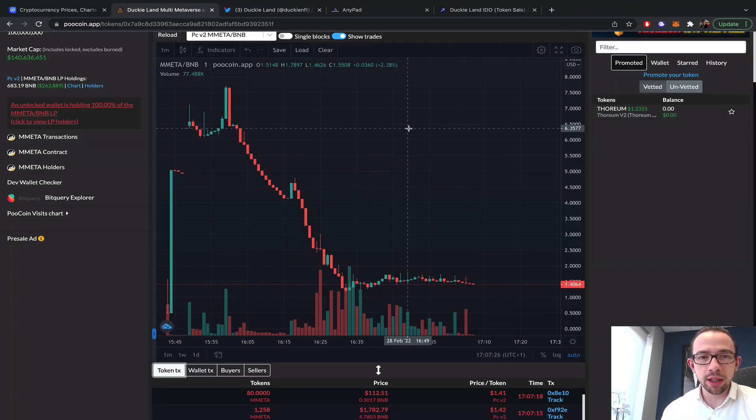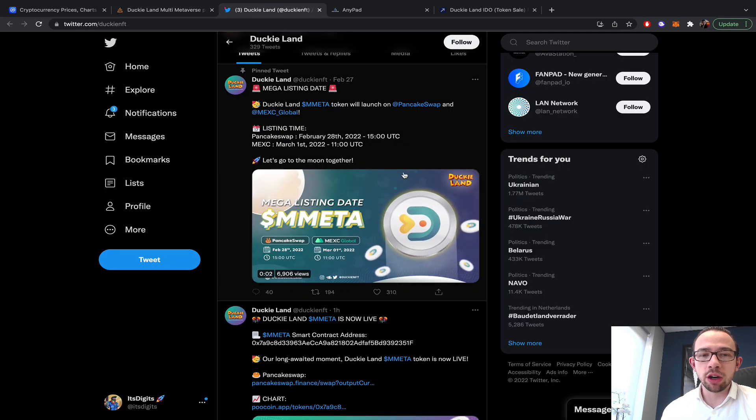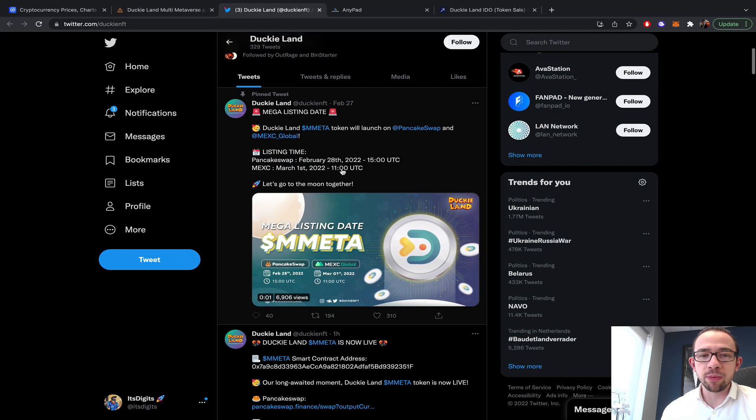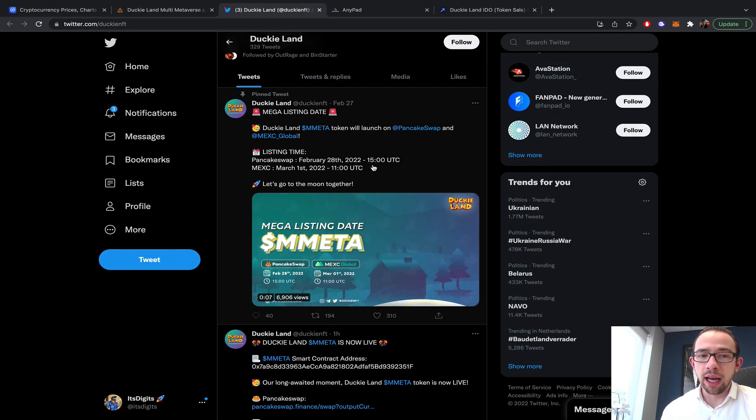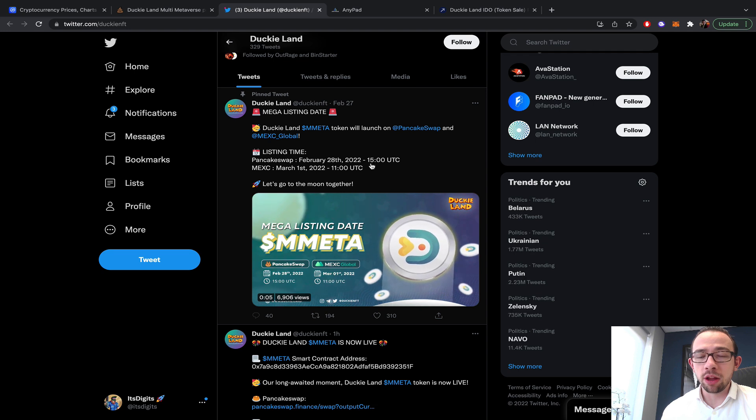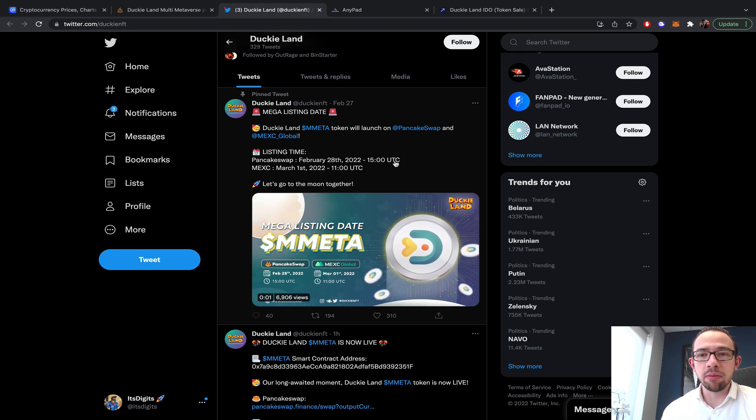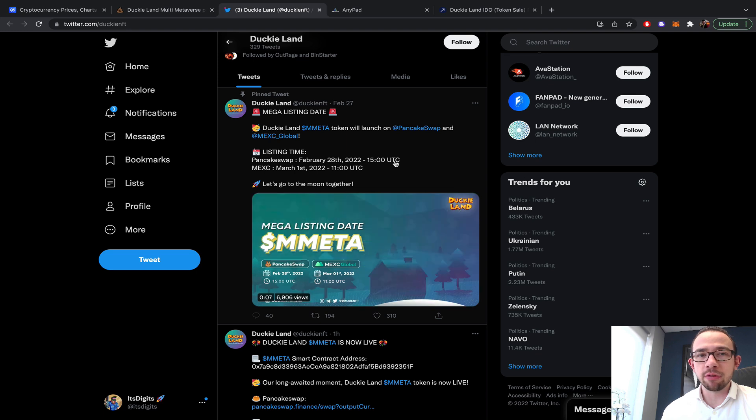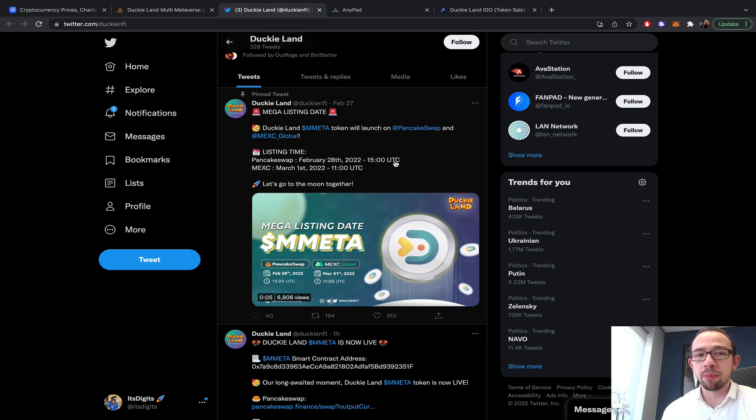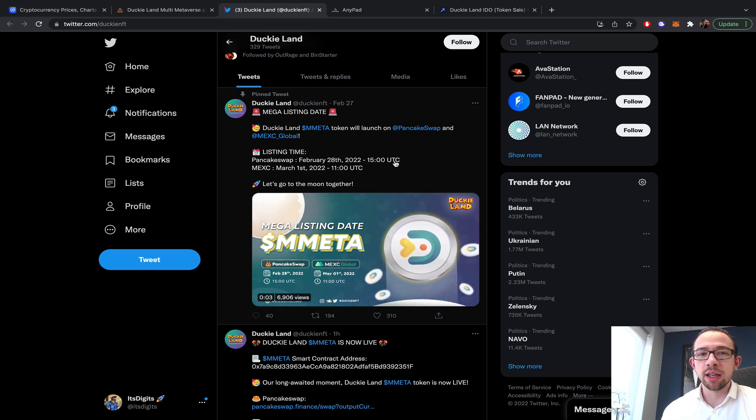With the DuckyLand pricing, tomorrow will be a very interesting day. They have the Maxi launching at 11 a.m. UTC, and then the claim will be 3:30 UTC for the private.